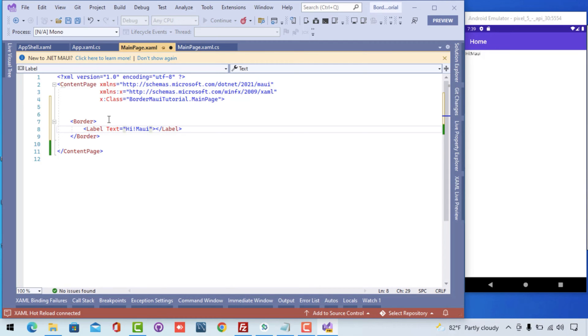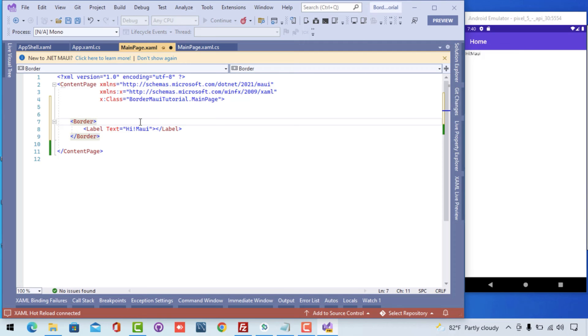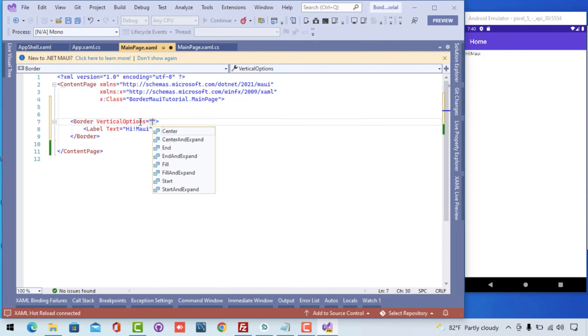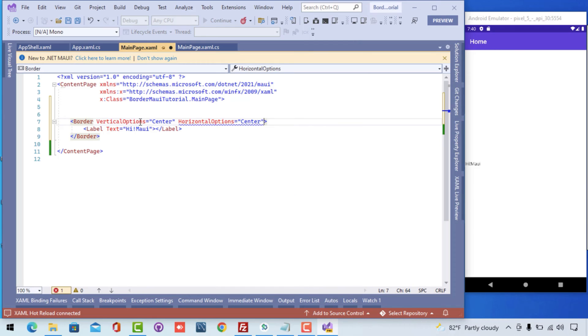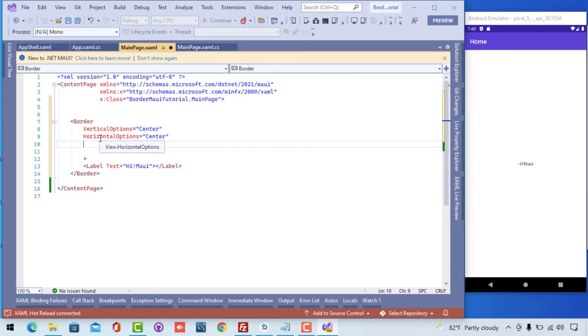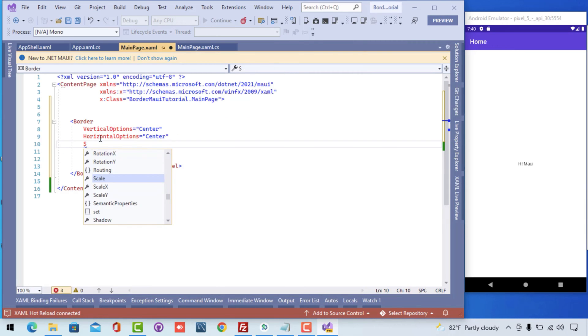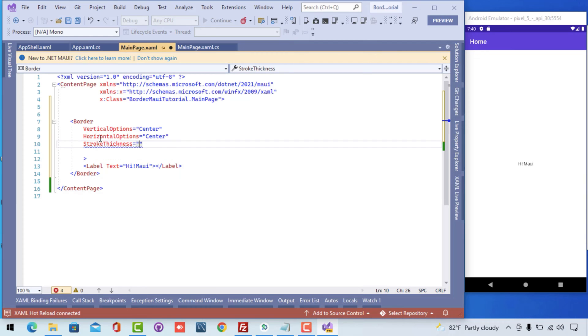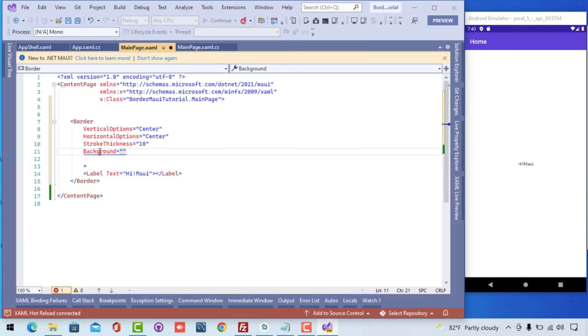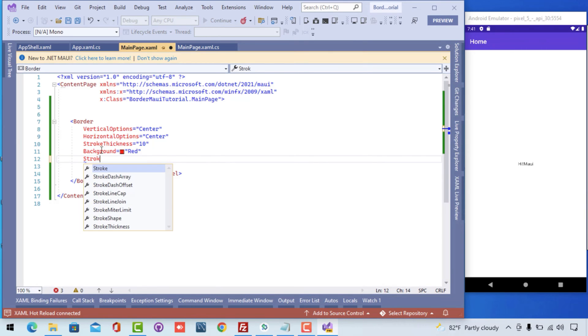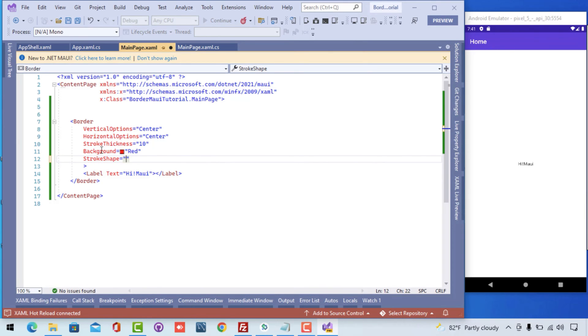Here you can see I'm encapsulating the label with the border so it will just show it from there and now we'll be playing with the properties for the border. The vertical as well as horizontal option and center is going to place the label control to the center of the screen. Stroke thickness is 10, that means the border will have a thickness of 10. Background as red, that is our border is filled with red background.